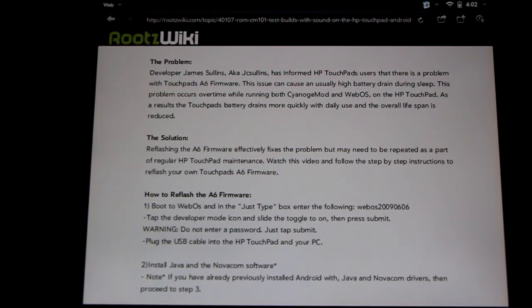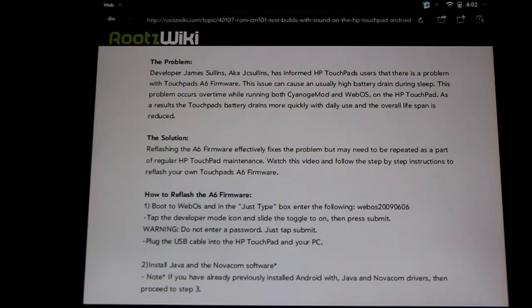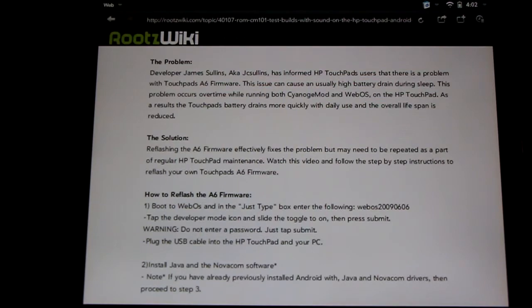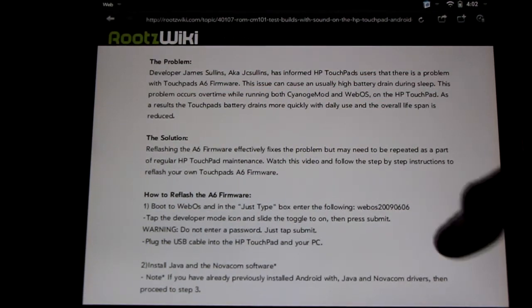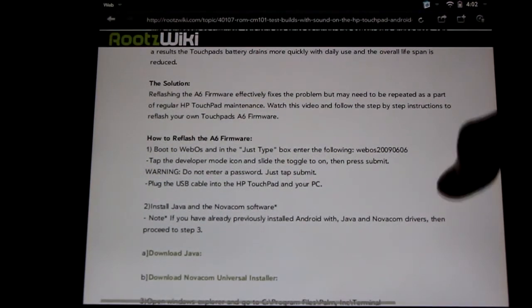The bad news is that this will happen again over time, but if we run this every couple months or so this problem will pretty much just disappear. There's a couple easy methods of doing this, so we're going to show you them right here. Big thank you to James Sullins for showing us how to do this.